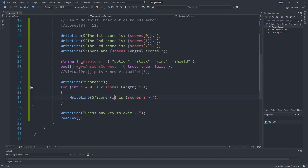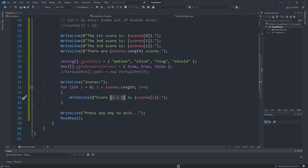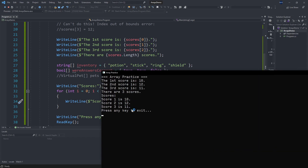It was a little weird for it to say 'Score 0 is 10', so one thing we can do when printing this out is just add one to i here. So it says 'Score 1 is 10' instead of 'Score 0 is 10', and 'Score 2 is 12'. All we did is offset the i that we're printing out.